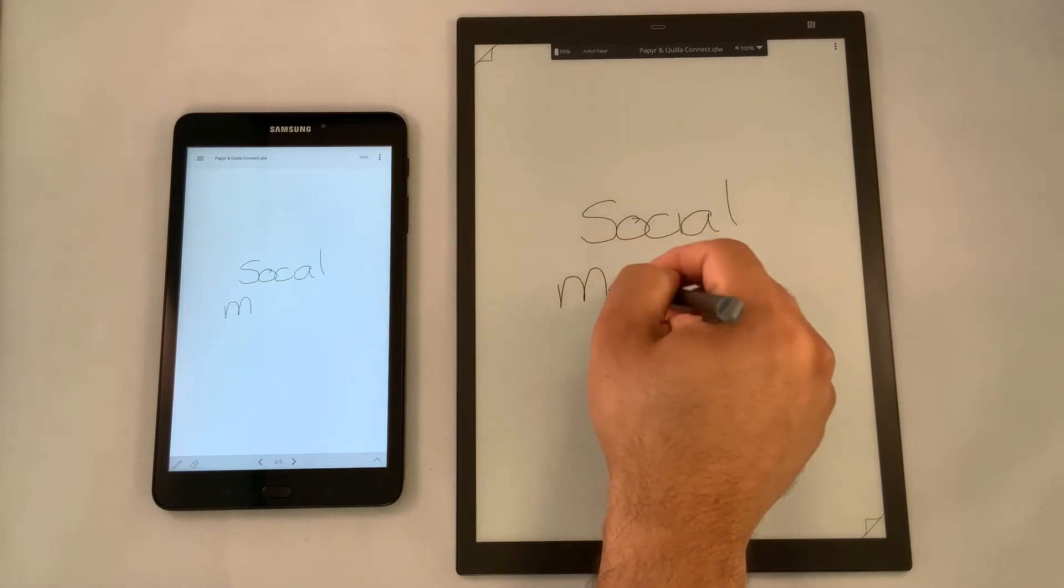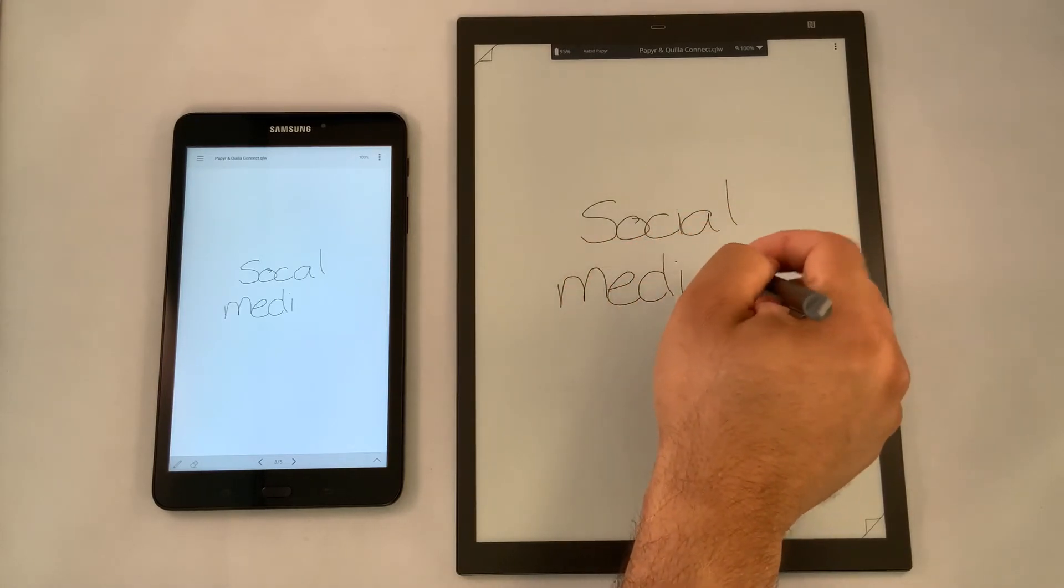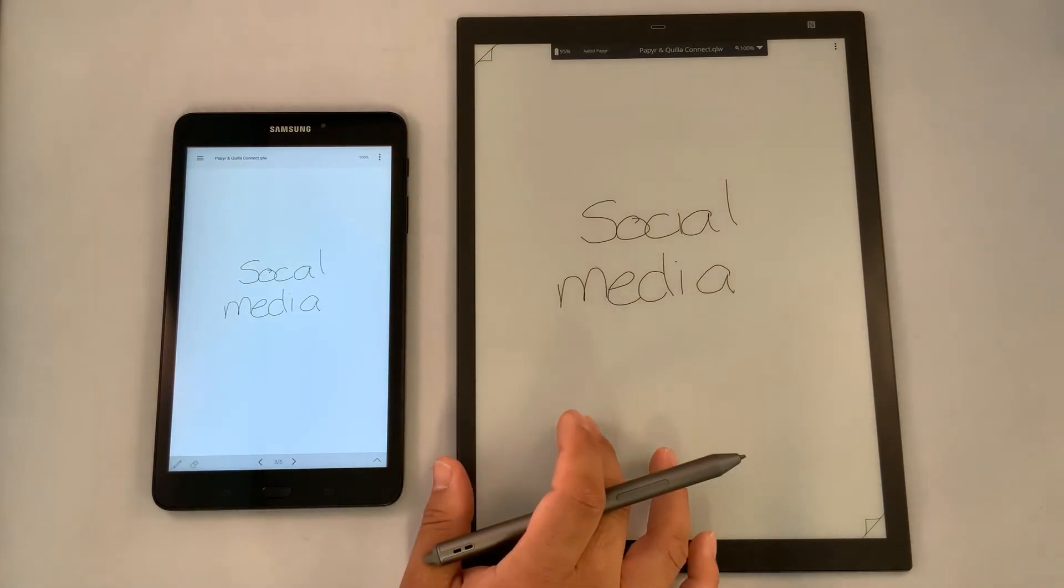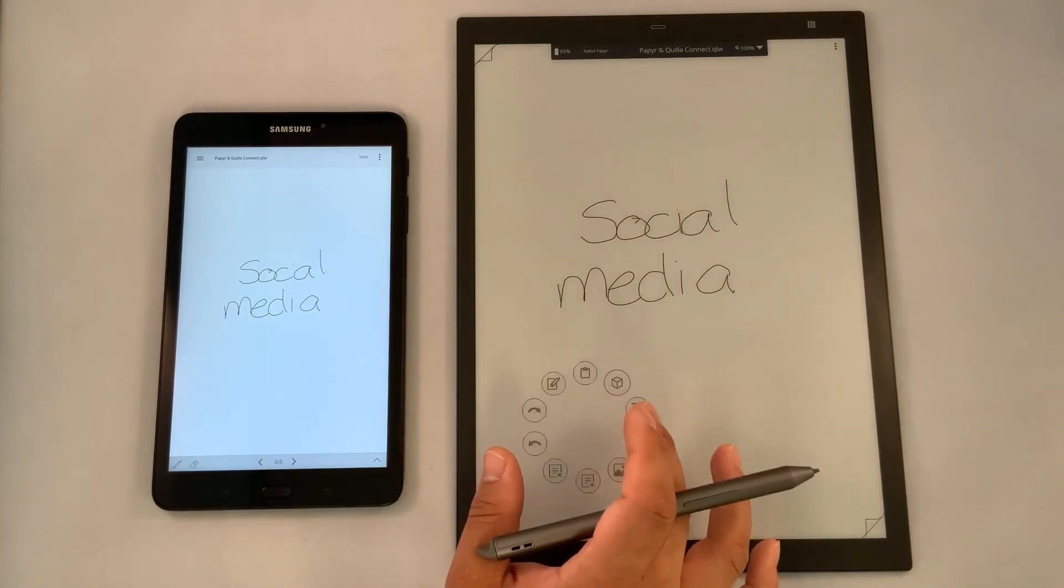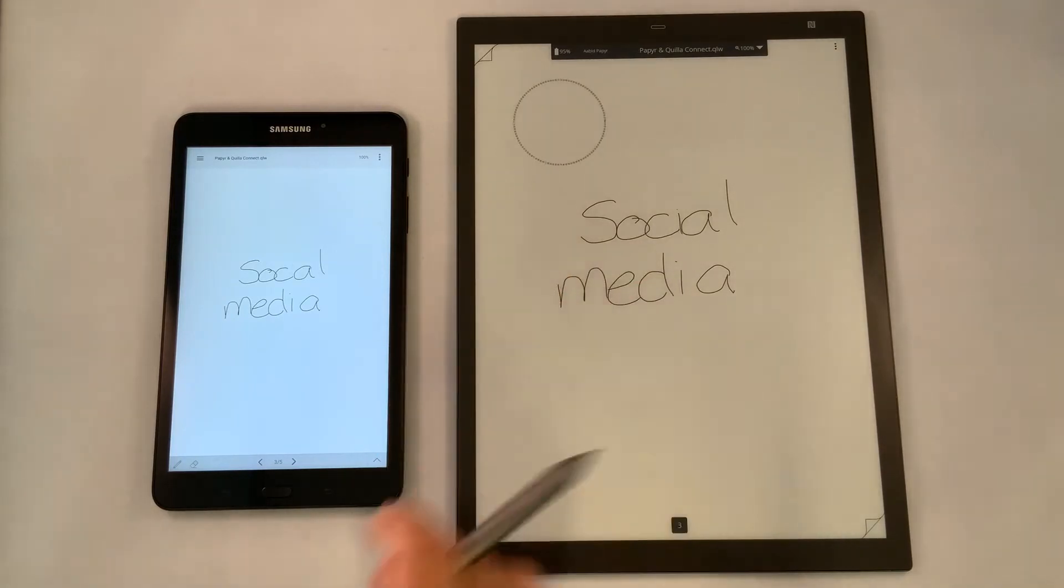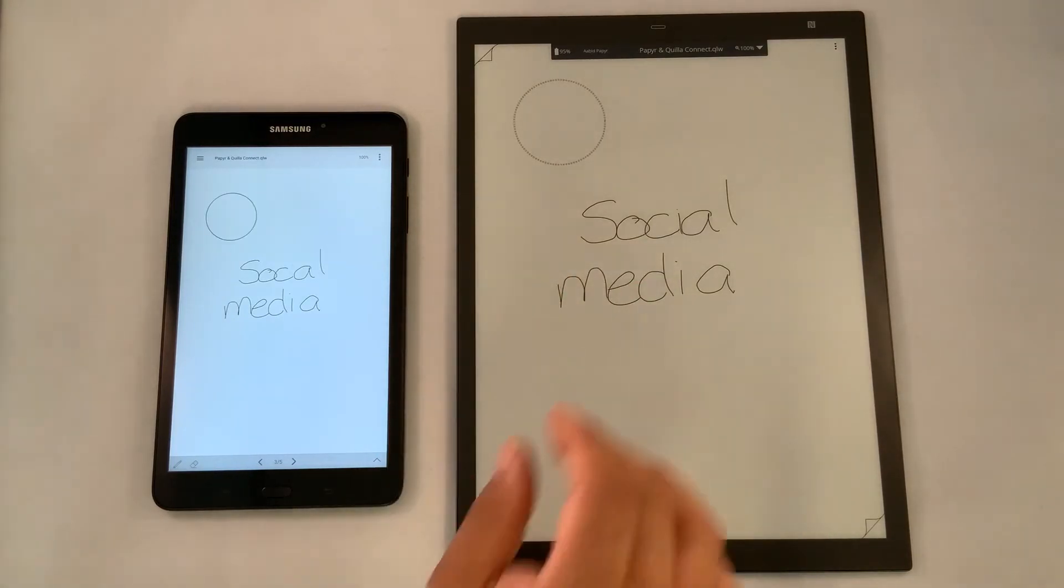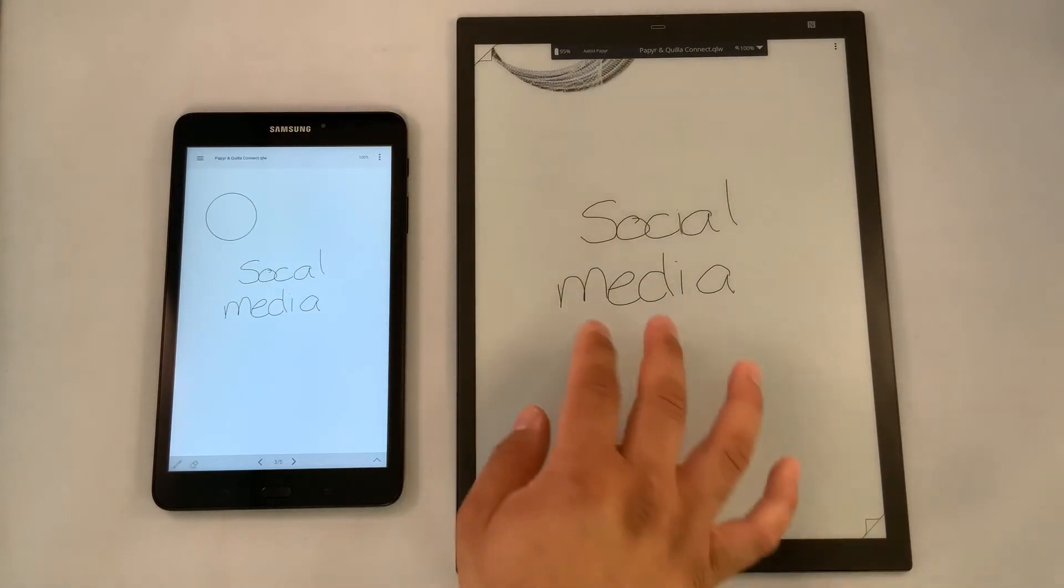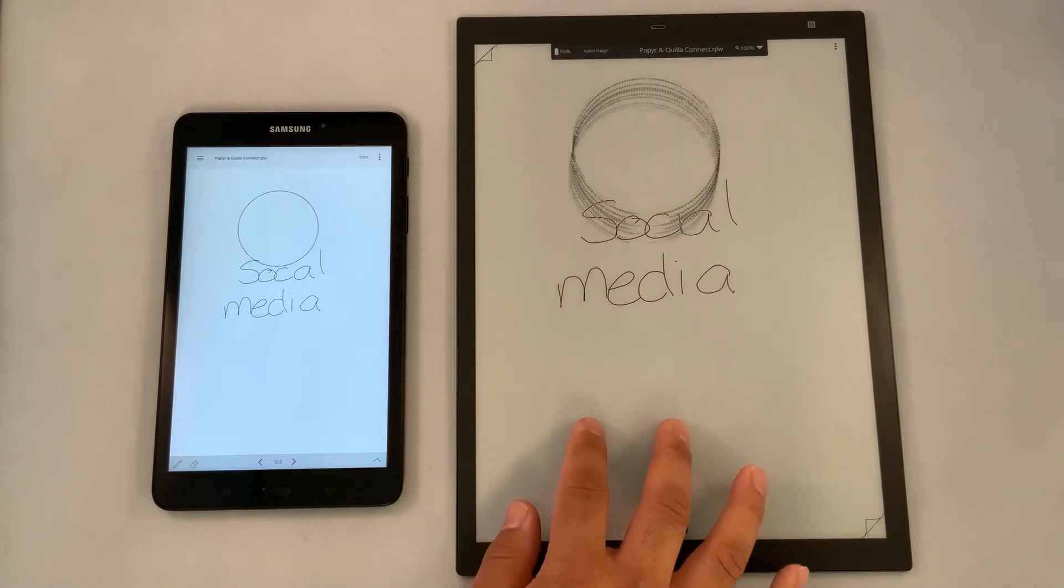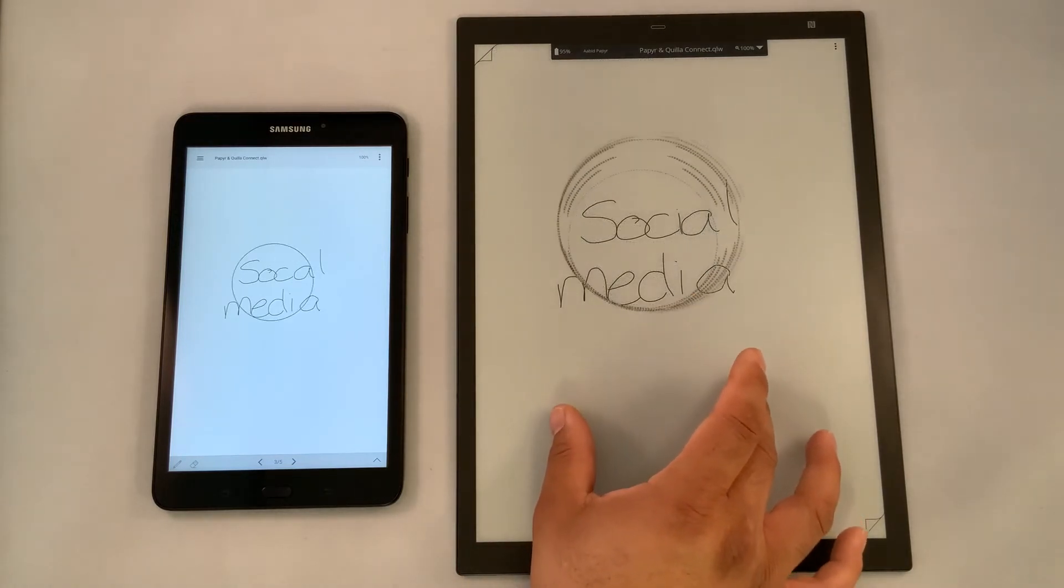...as I'm writing social media, you can see it on the Quilla Connect on my tablet here as well. You have the ability to gather your thoughts in one area where you can grab some shapes, and you want to collaborate with your team. You want to get things set up so you have the ability to talk about social media.